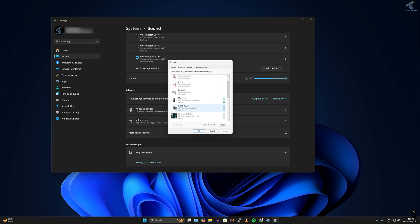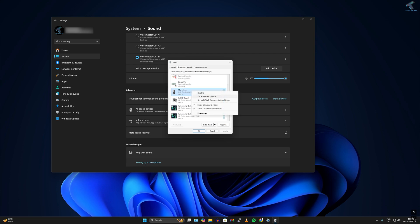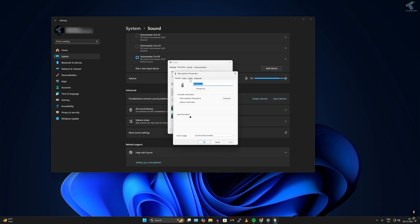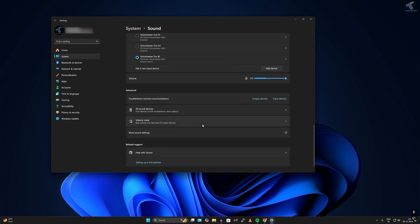Right-click on your microphone and click Set as Default Device. Then right-click again and go to Properties. In the Properties window, click on the Levels tab and make sure the microphone level is set to 100. Click Apply, then OK.